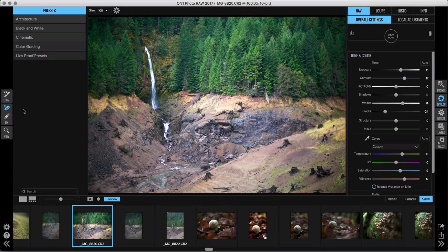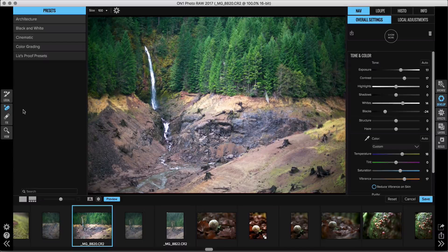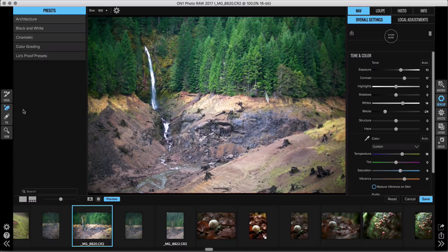Hey everybody, Liz LePage here. In this short clip I want to show you something really amazing with our Perfect Eraser. If you've used one in the past, you know all about it — it's our content-aware tool and it's incredibly powerful. You can use it to remove everything from small blemishes all the way up to whole trees that you don't like.